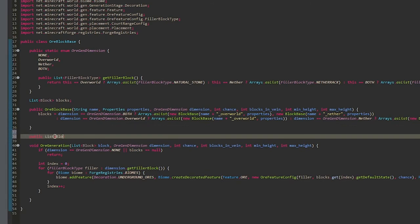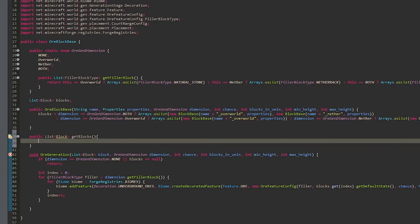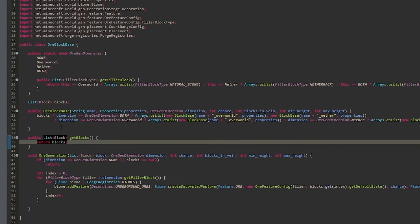Now we're going to create a getter for our block list: public List<Block> getBlocks(), and then just return blocks.